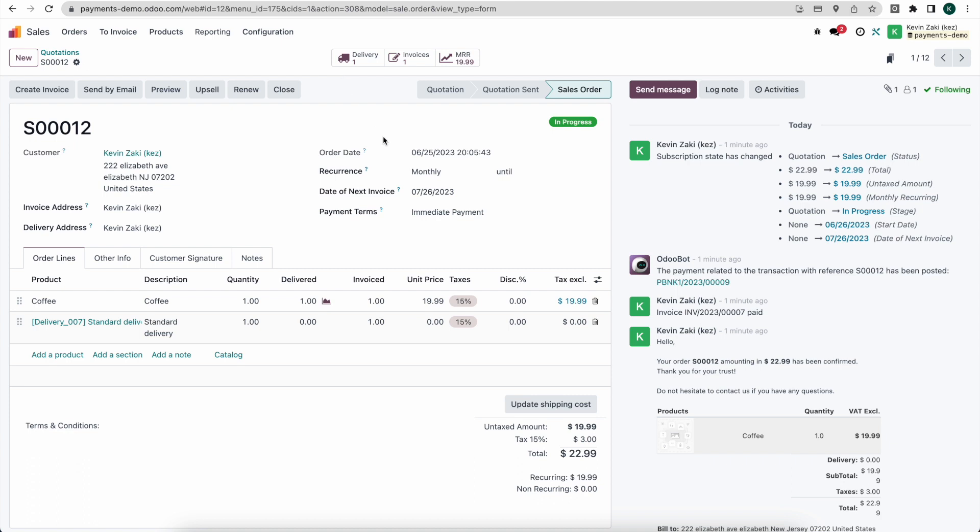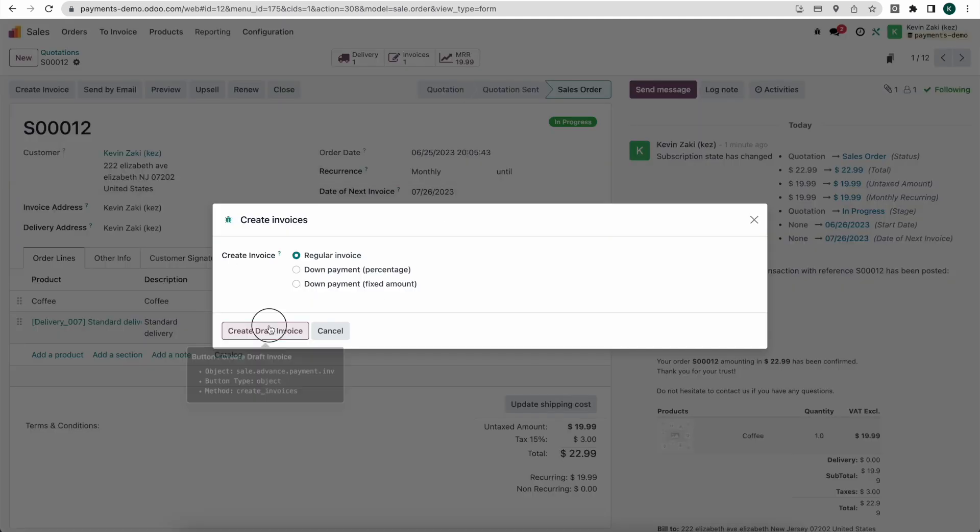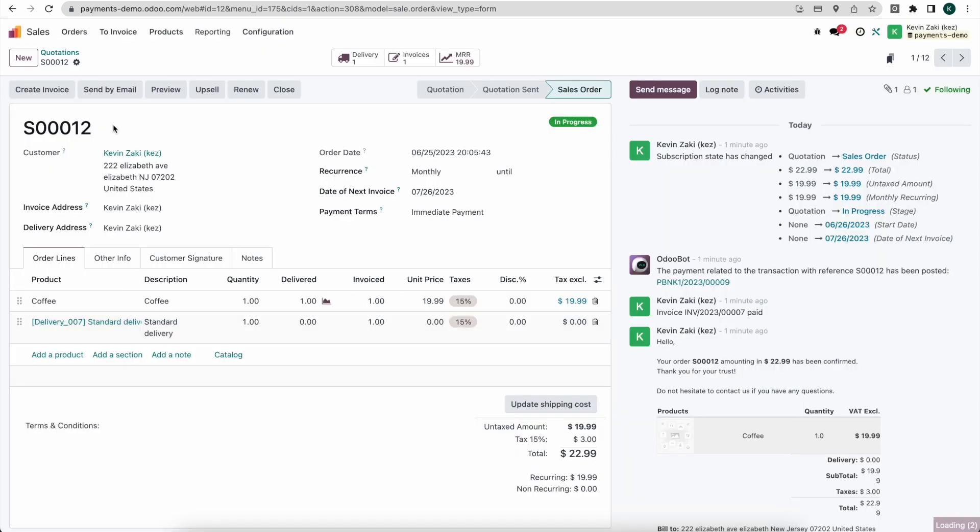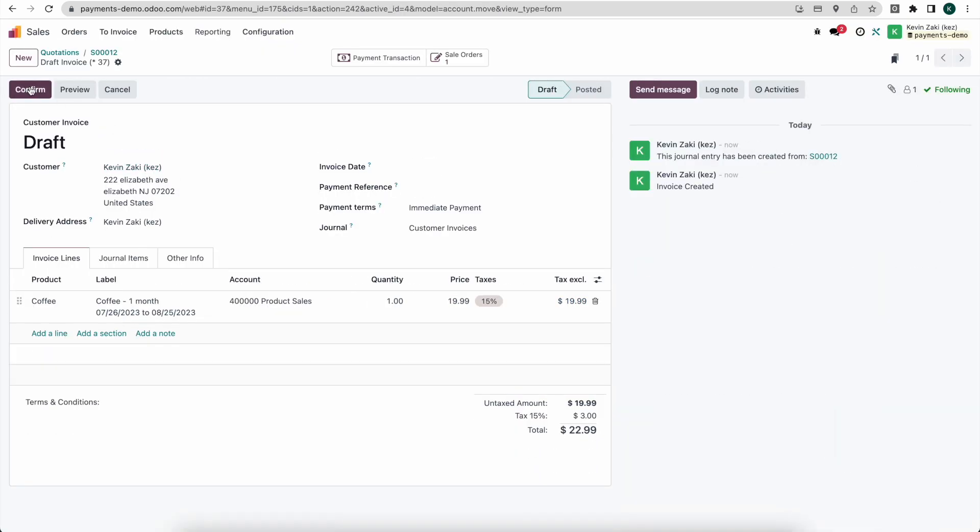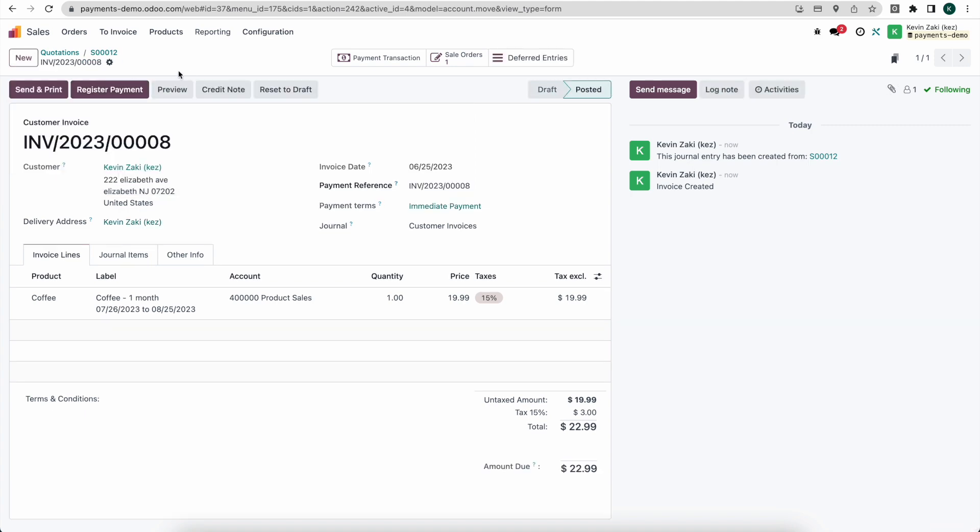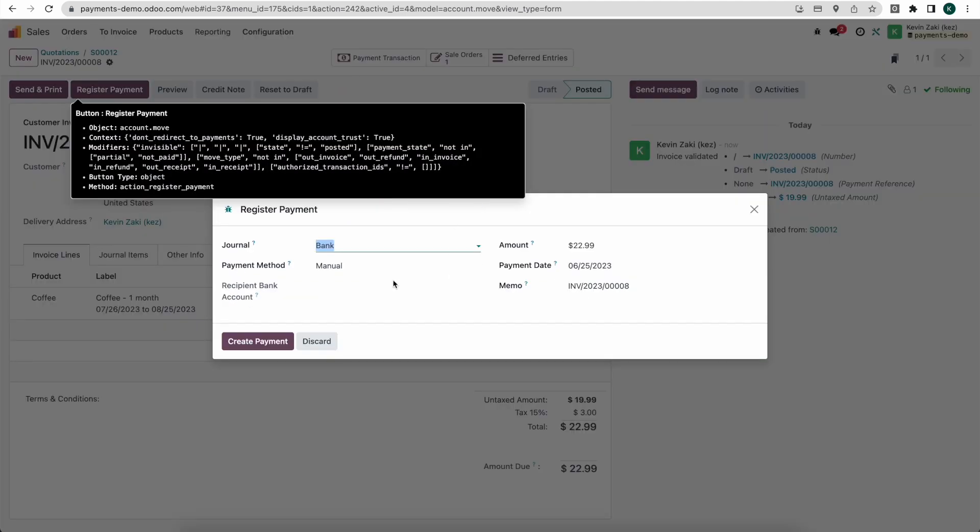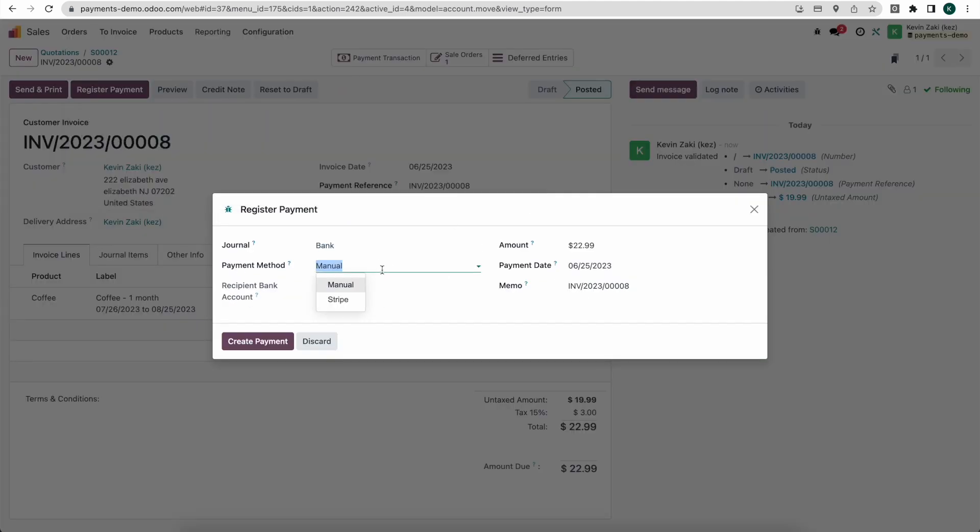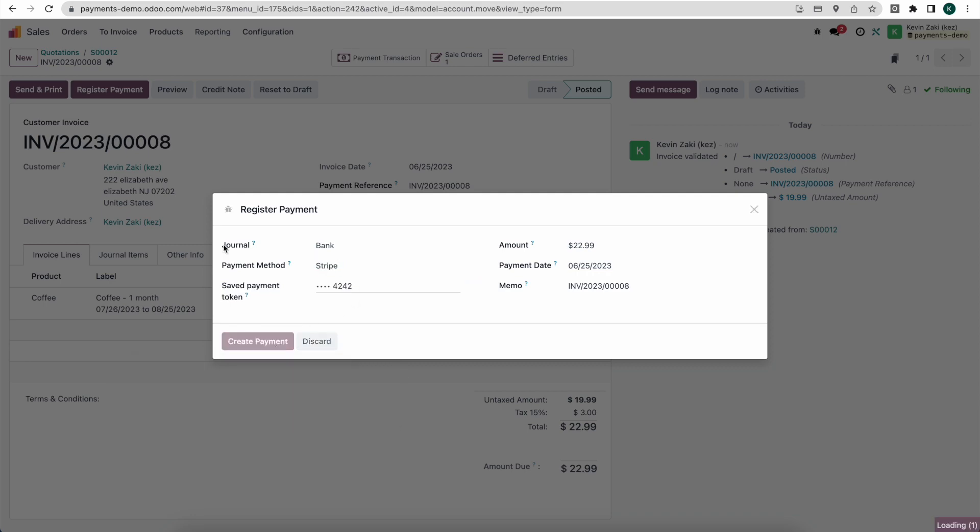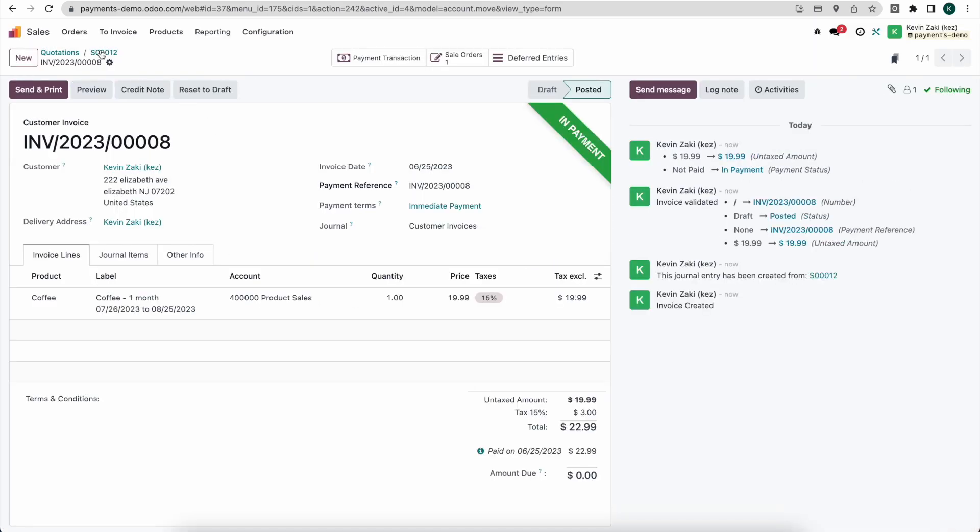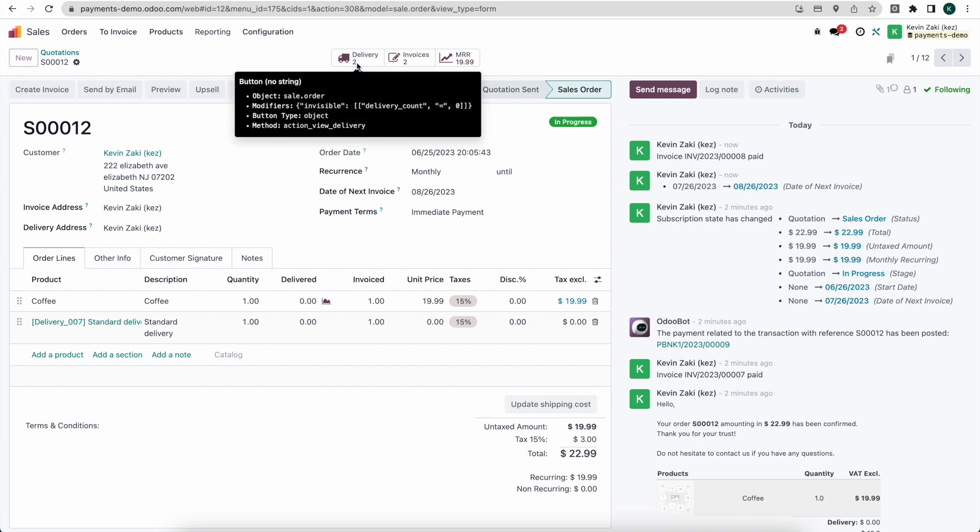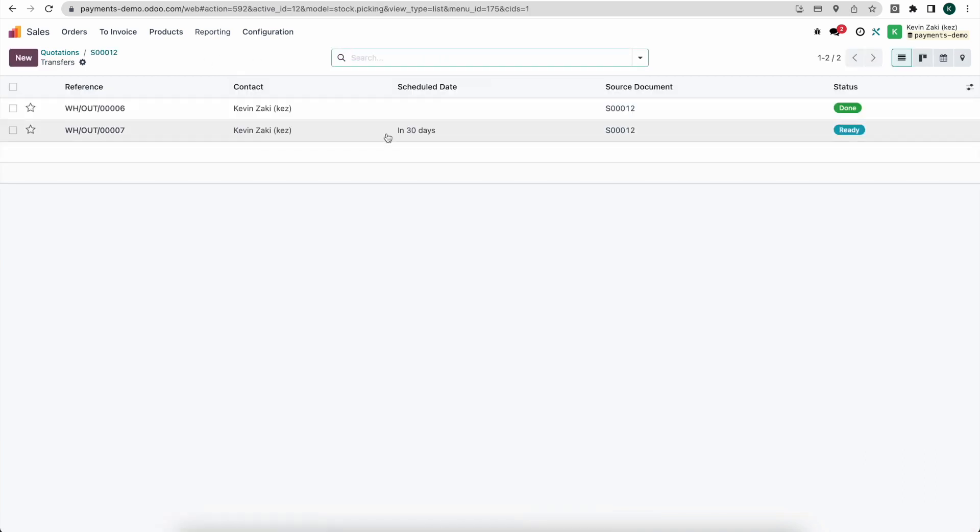Now just to demonstrate that, I'm going to create one manually here and we'll see a new delivery order get created. So I'll click create invoice and I'll just confirm this. And I'm going to register a payment with their payment token. Let's go back to sale order number 12. And we do see a delivery order was generated as well. Now, of course, that would all happen automatically. But here we just did it manually to demonstrate what exactly we're looking at.